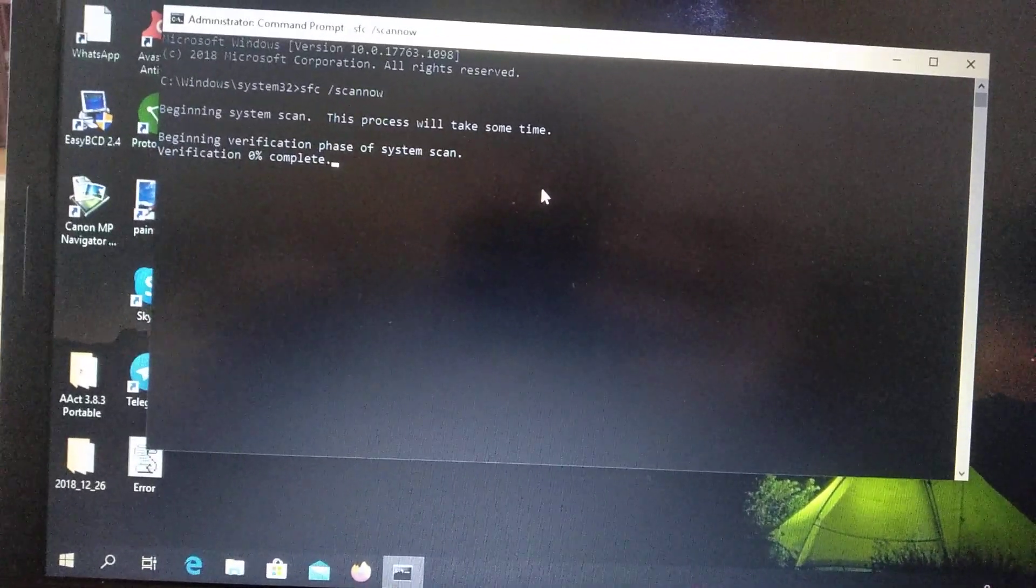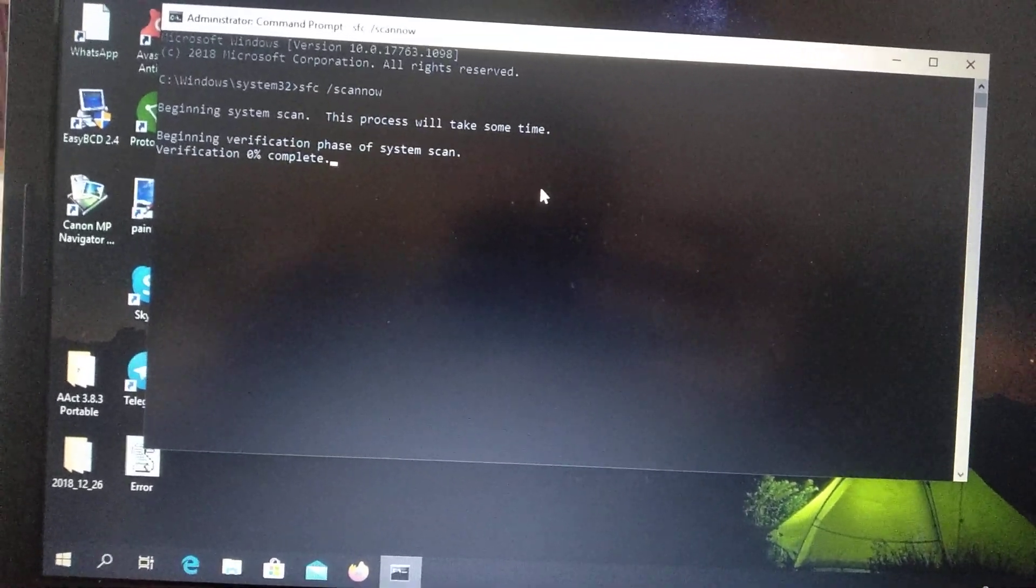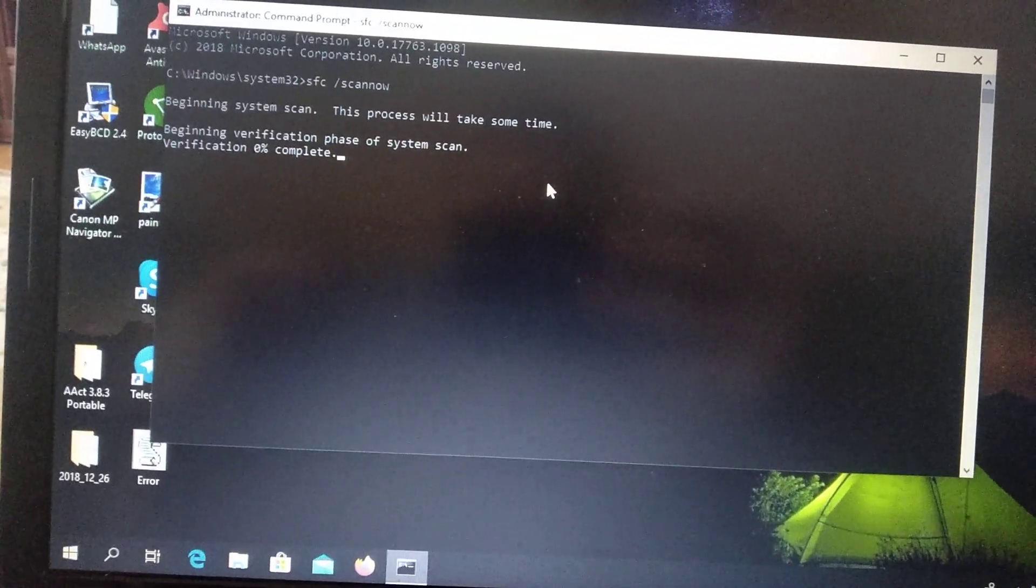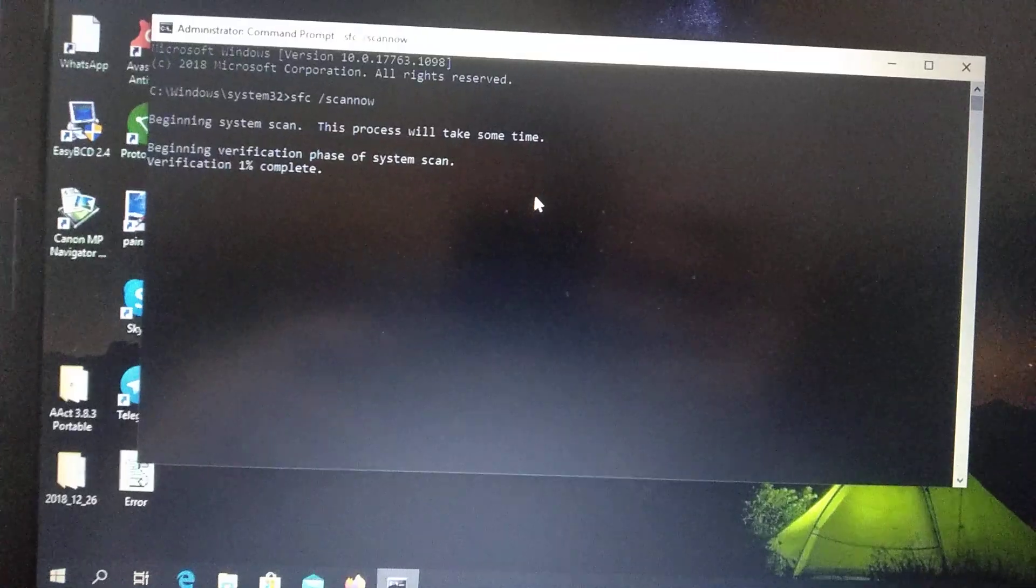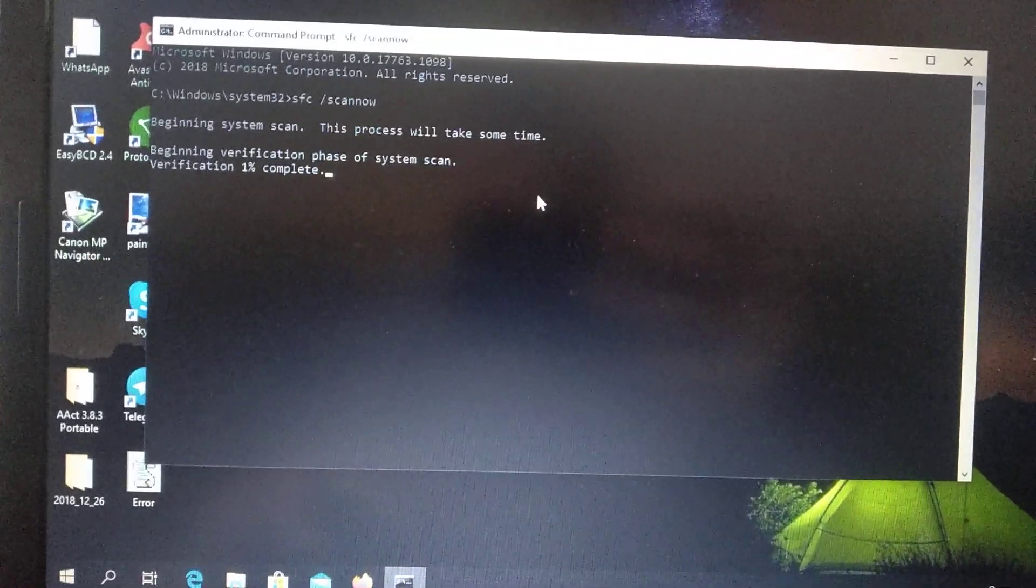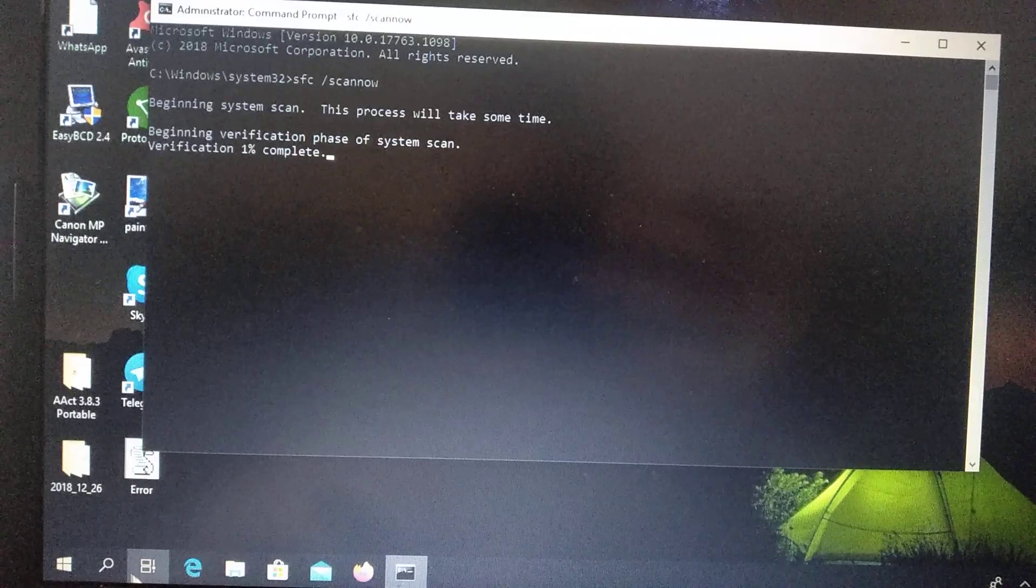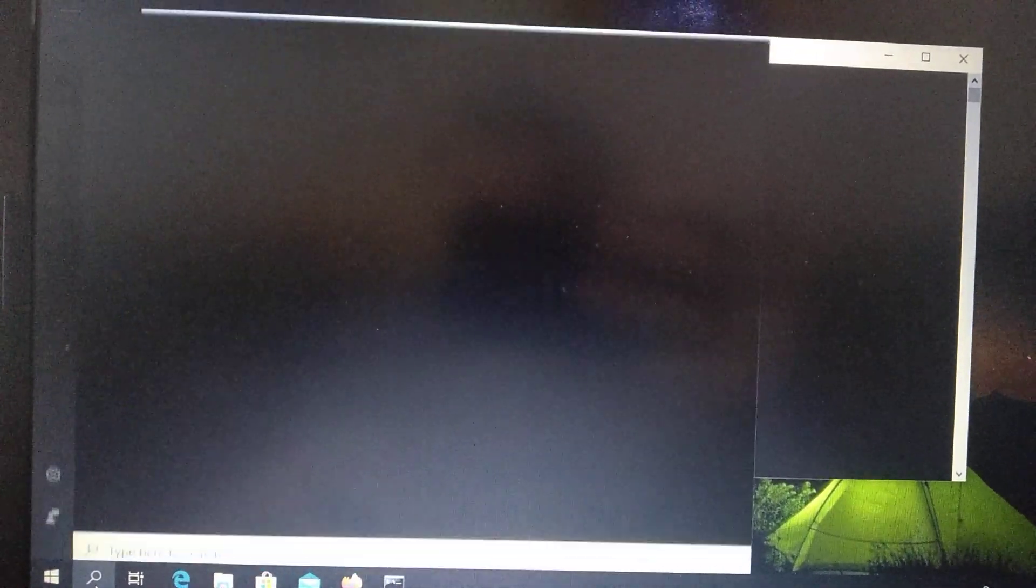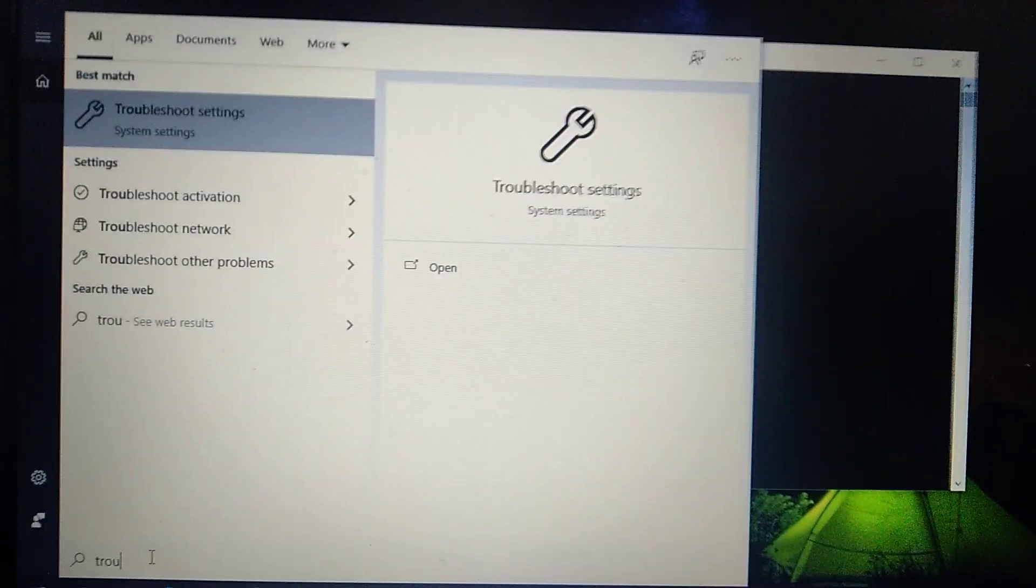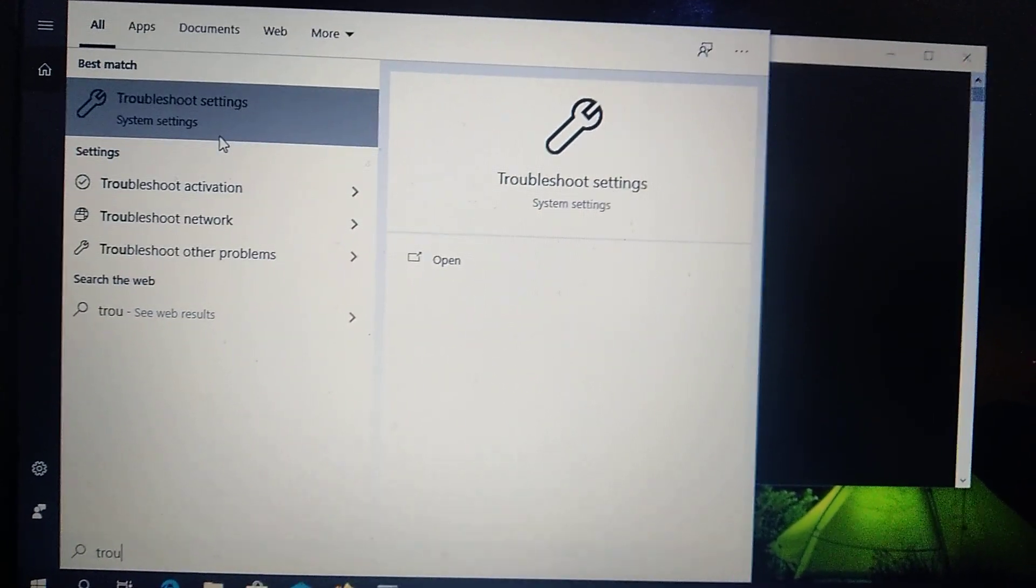You just need to wait some time after it will complete and finish the process. Another thing how you can solve it is to go to troubleshoot - just write in search tab troubleshoot.